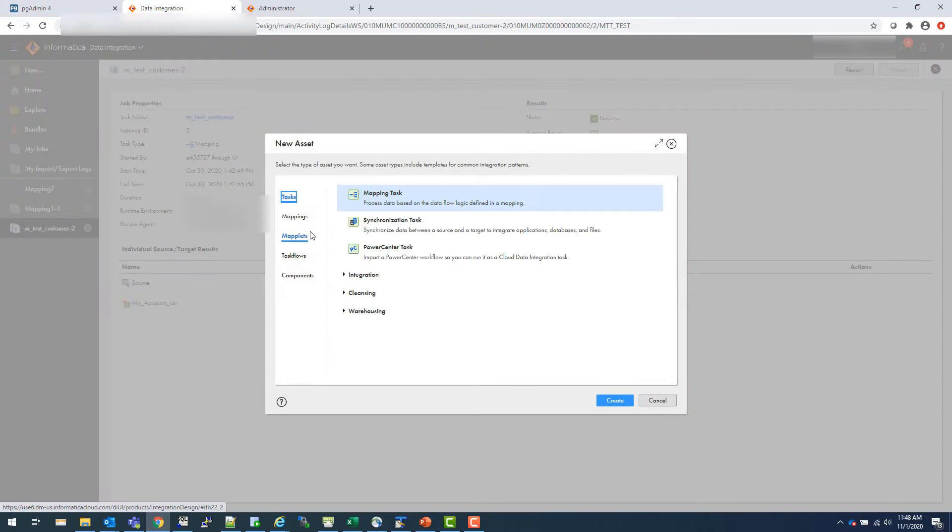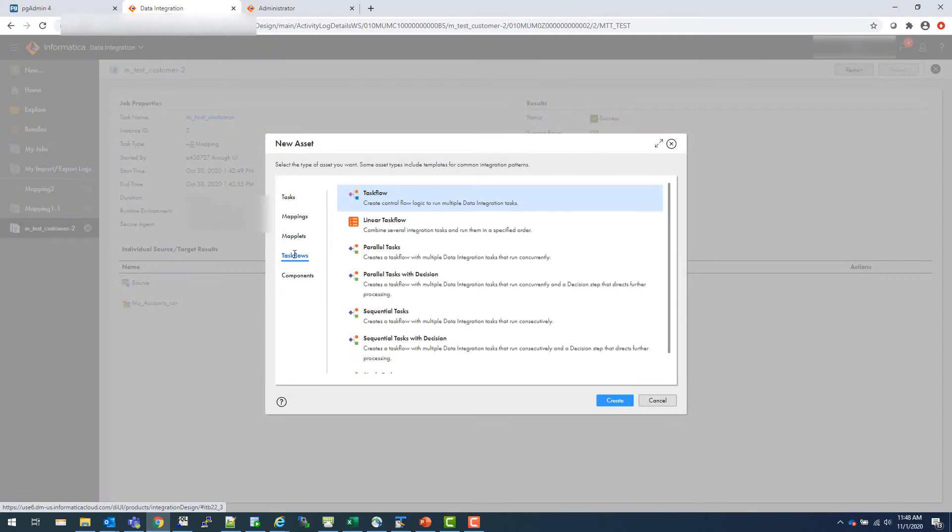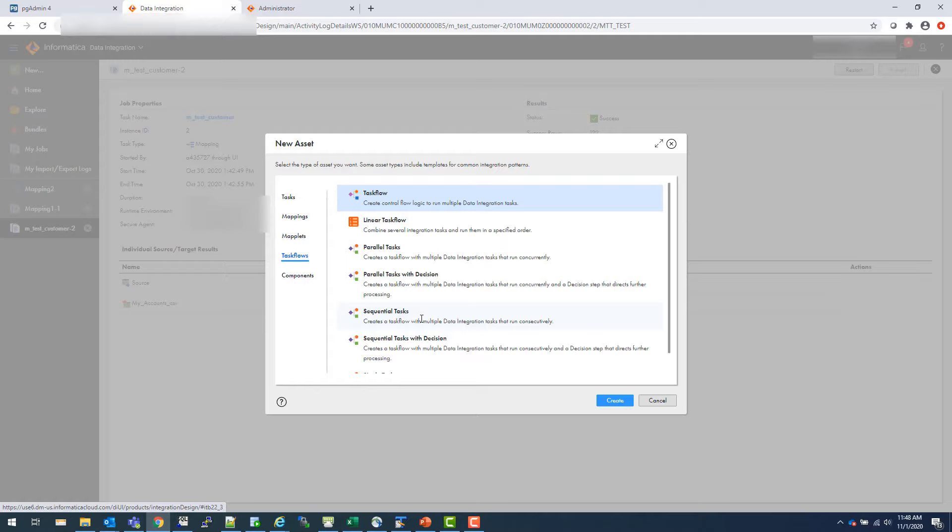Let me give you a concept of task flow also. Let's say if you go task flow here. So you can do parallel task or linear or these tasks sequential task. Task flows are nothing but workflows as simple. In DEI or BDM or in Power Center, you have workflow concepts. Similarly, you have task flow. But in task flow, you cannot just directly put your mappings. You have to create mapping tasks in the task flow.